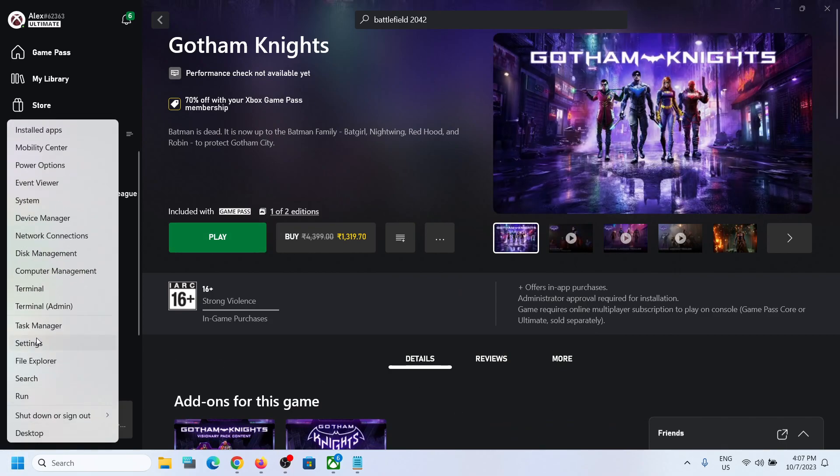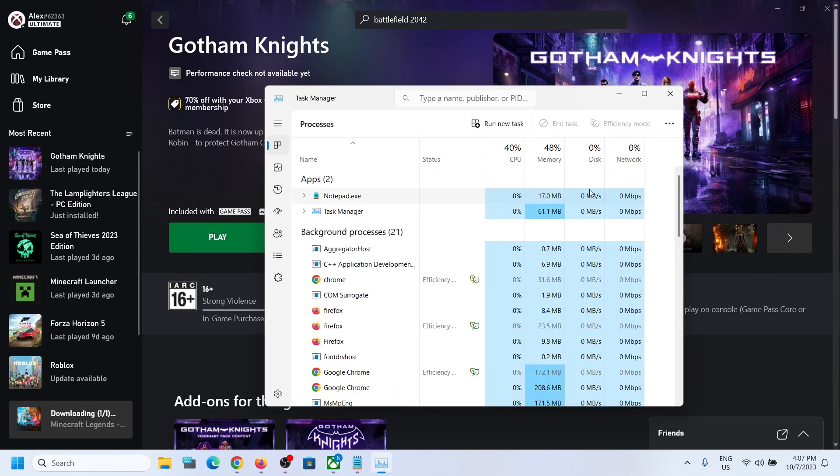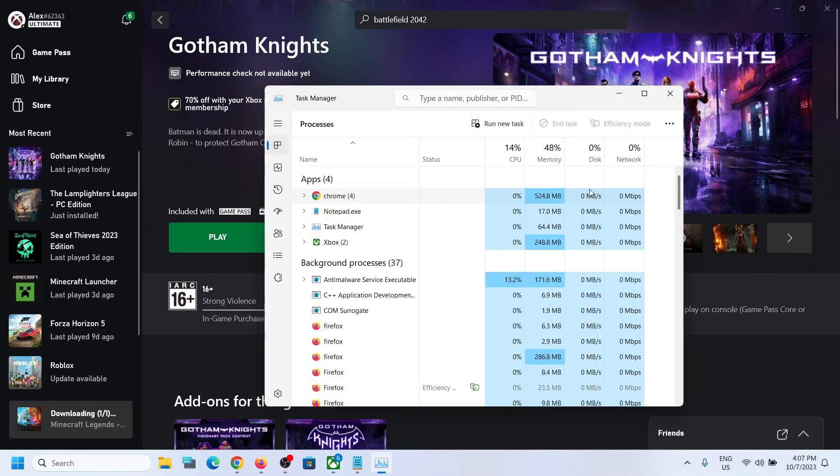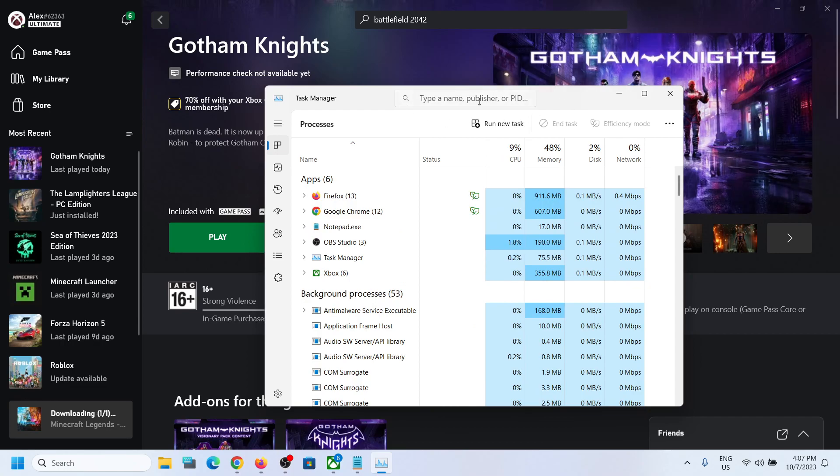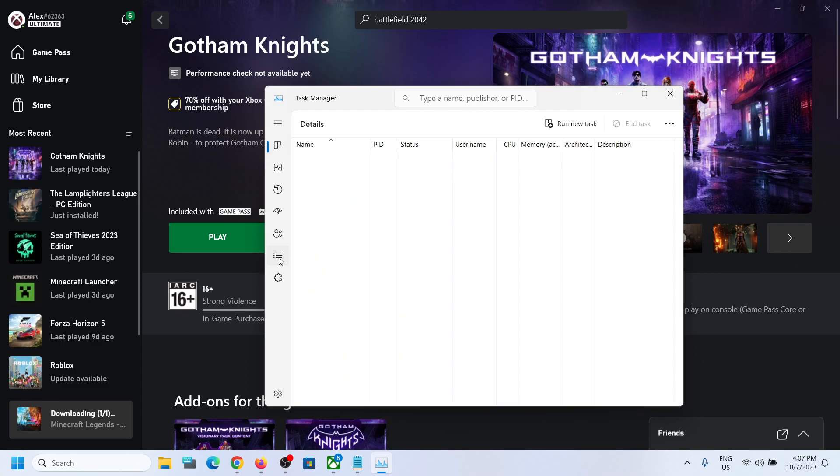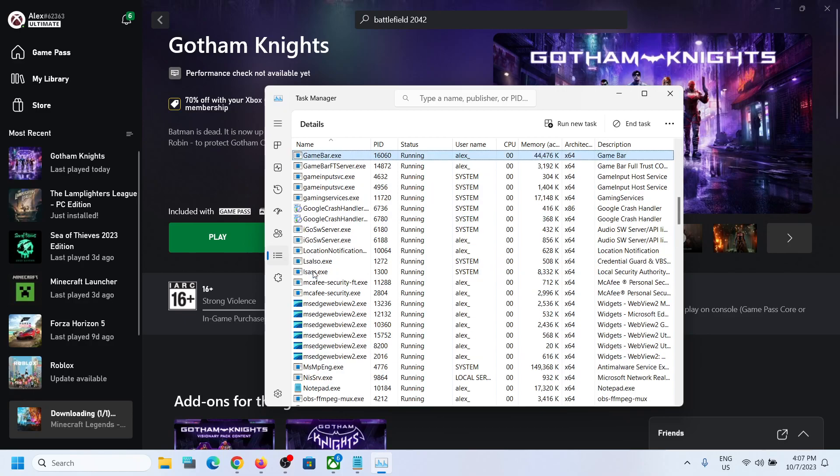Once the game is closed, make a right click on the start menu and then click on Task Manager once again. In Windows 10, on the very top you will see details tab. In Windows 11, you will see details tab. Click on these three horizontal lines and then find gaming services in the list.